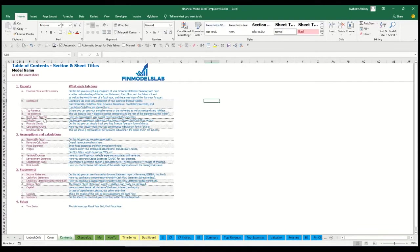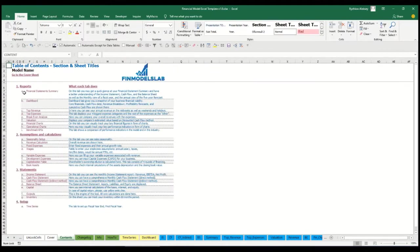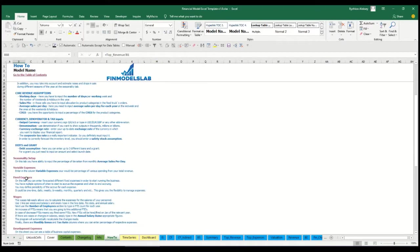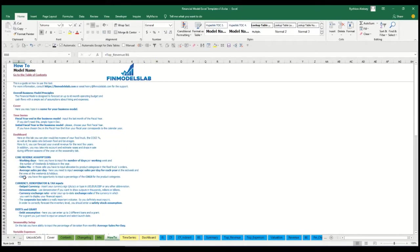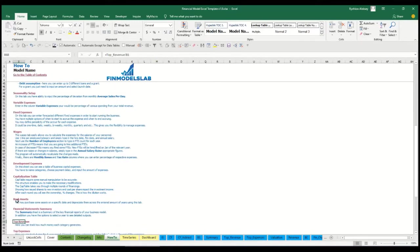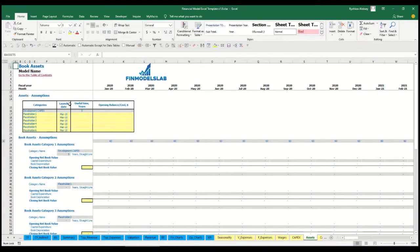You have a contents tab to navigate the model easily. You can click on any report and go back — it's broken down by reports, assumptions, and setup. There's a short explanation of what each tab does, and for more detail you can go to the 'How To' tab to see what inputs and outputs are on each sheet. Any section header is also clickable — for example, clicking 'Book Assets' takes you directly to that tab.